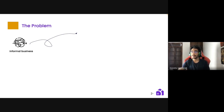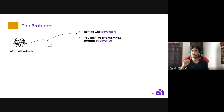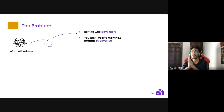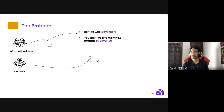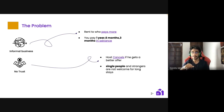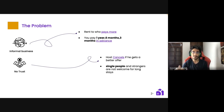With informal business, people rent to whoever pays more. Most renting in Algeria is for one year, six months, or three months in advance, so the short and medium duration rental market barely exists, and where it does exist it's only in big cities and it's informal. A host can cancel if he gets a better offer — imagine scheduling a trip, making an agreement with a host, and when you arrive to pick up the keys, he tells you he cancelled the reservation and gave it to someone else.